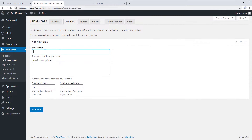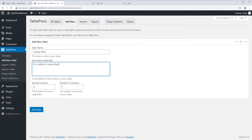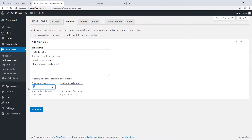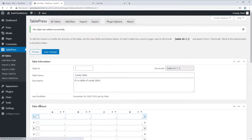The first step is to name your table. I tend to like to do something descriptive, so if you know what sort of data is going to be in the table, give it a name that reflects that. I'm going to make a table of candy, so I'll call it the candy table. You can also add an extra description. Next, choose the number of rows and columns — you can add or remove them later, so just give it your best guess. I think I need about four columns and five rows.